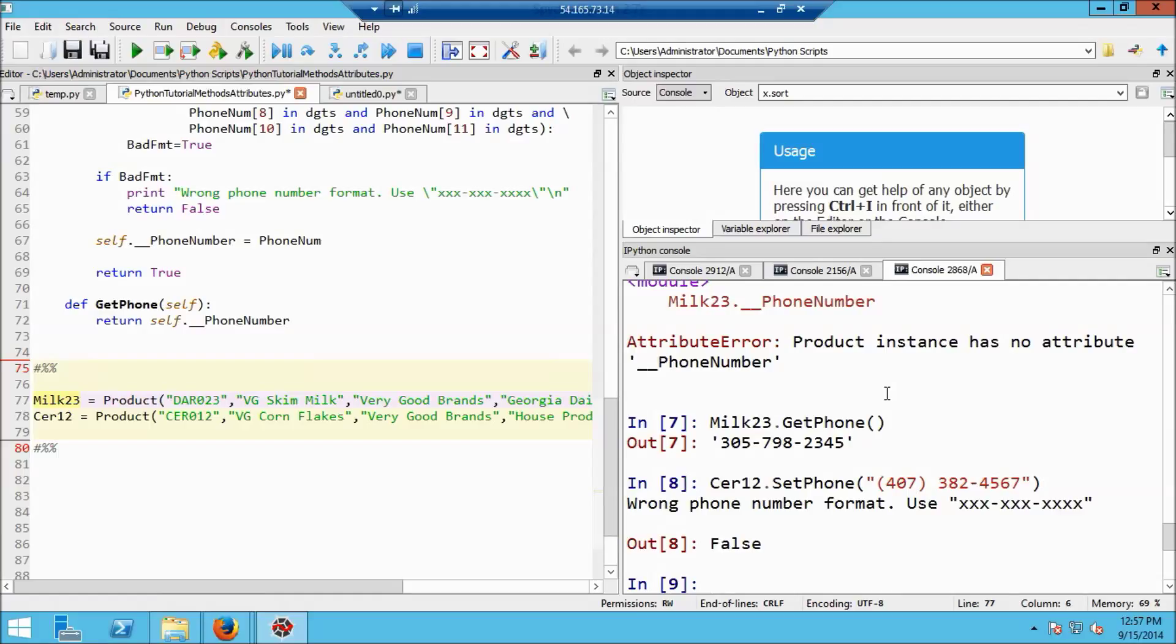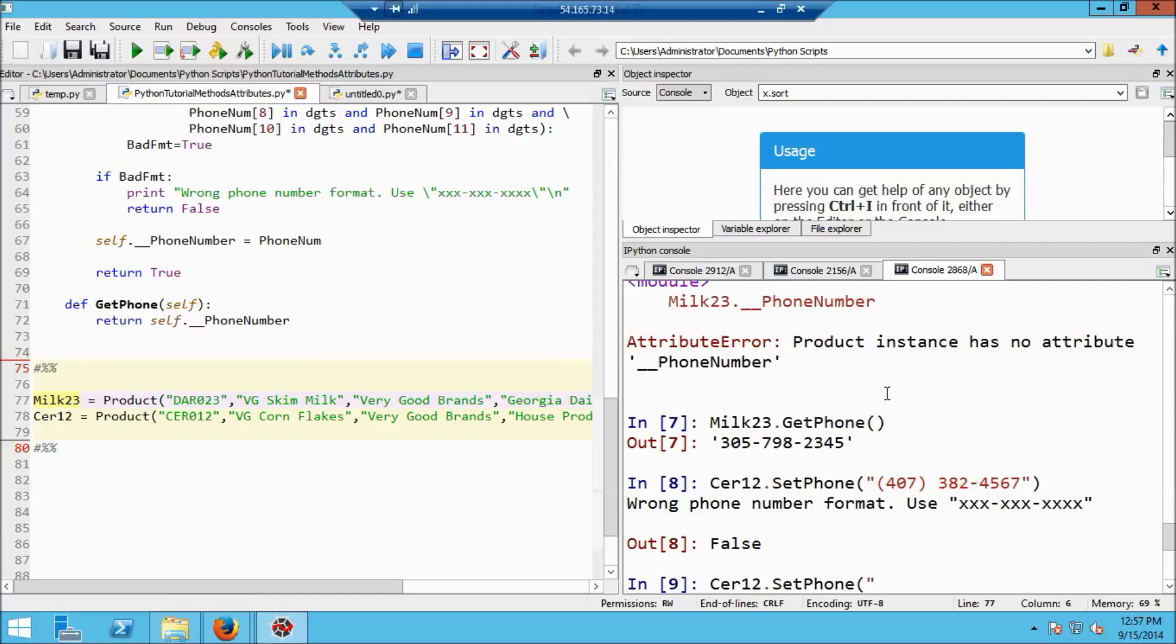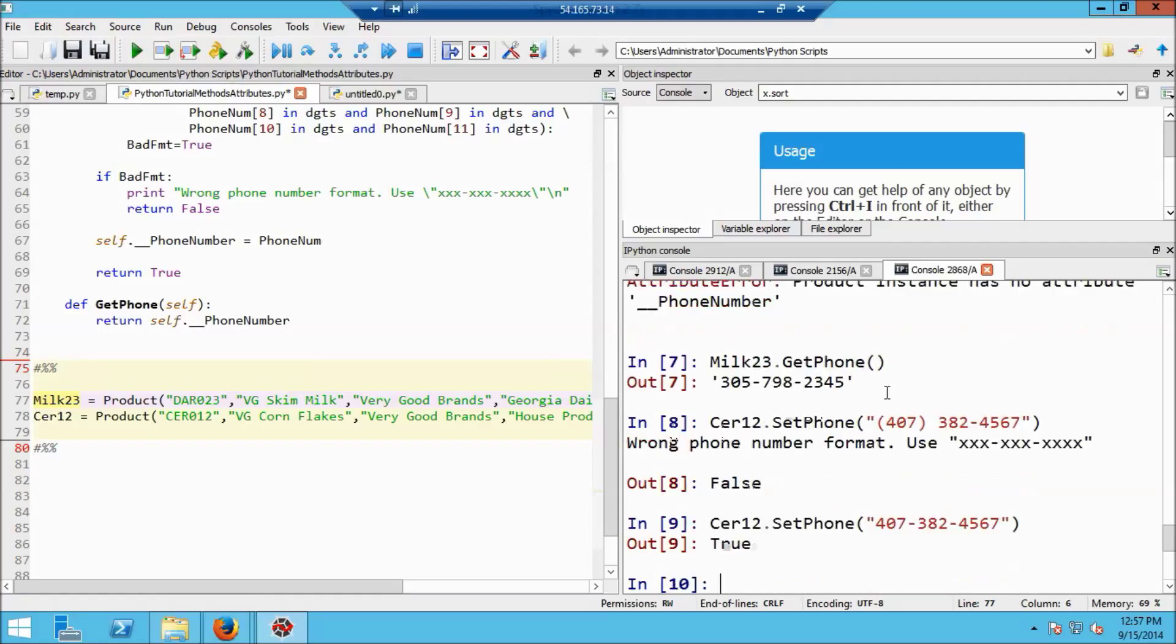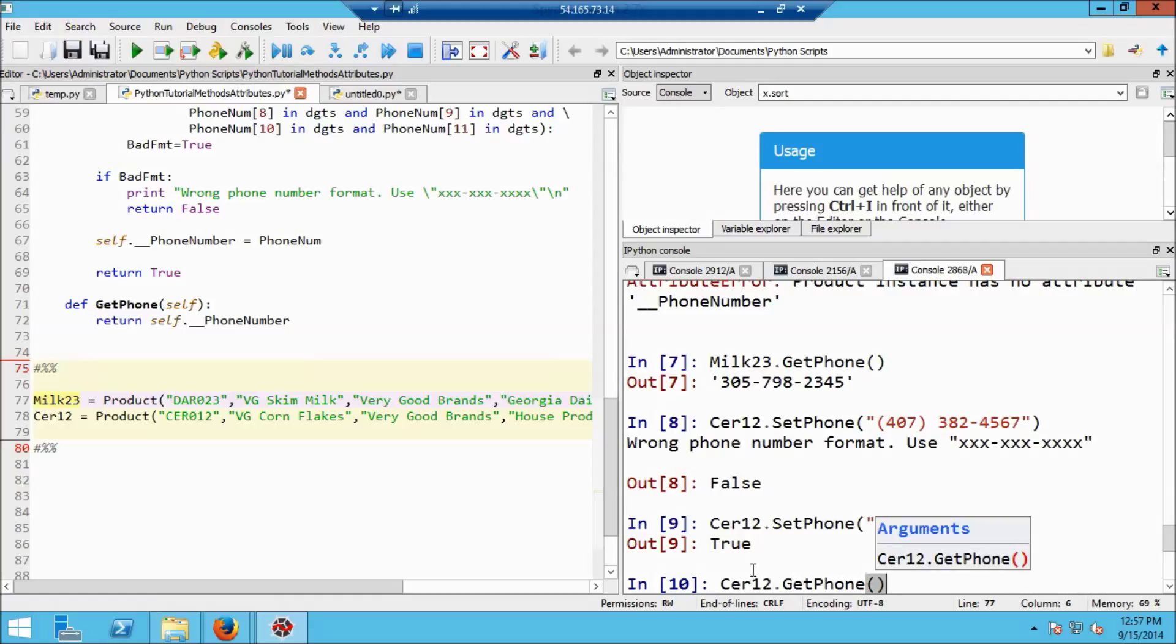So now I'm going to go ahead for cereal_12 and set a phone number that is the correct format. And again, I'm just going to make it up. I'll use the same numbers before. And this will return true saying that it worked. And now I can reference it in cereal_12 by saying get_phone with no arguments.